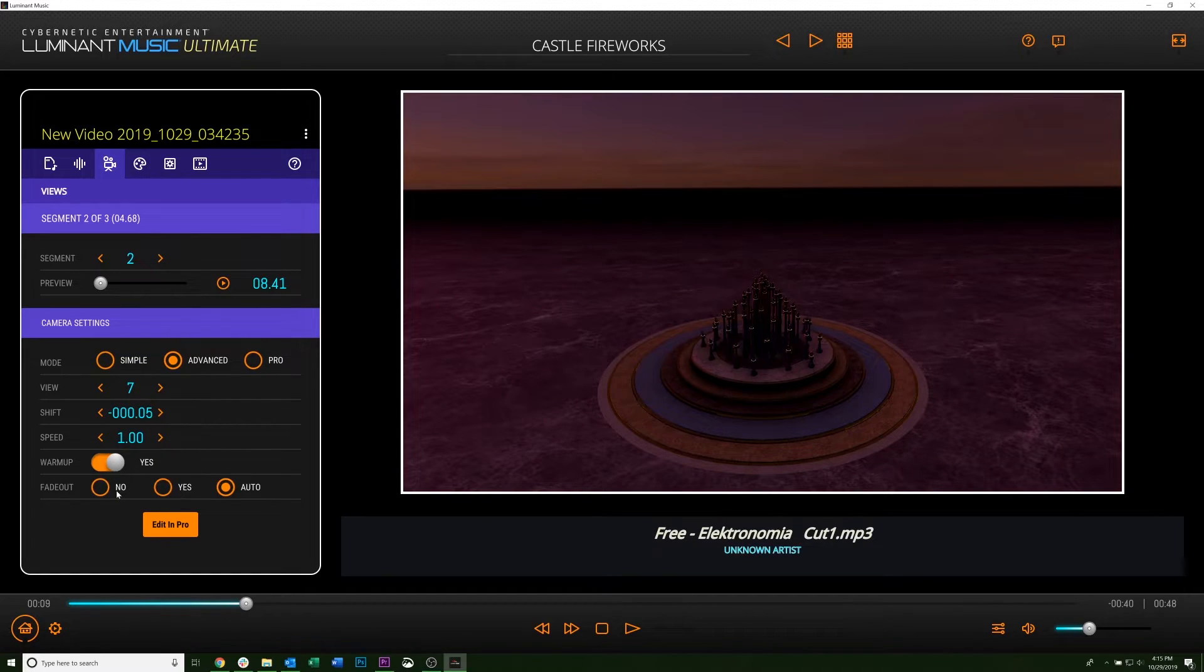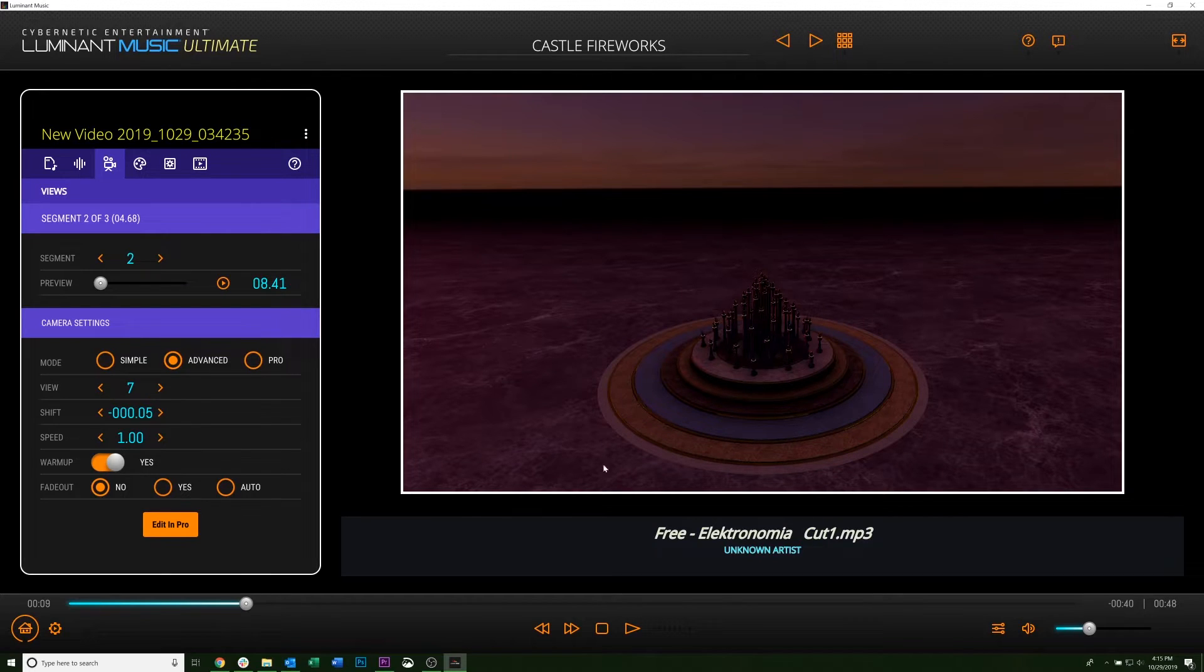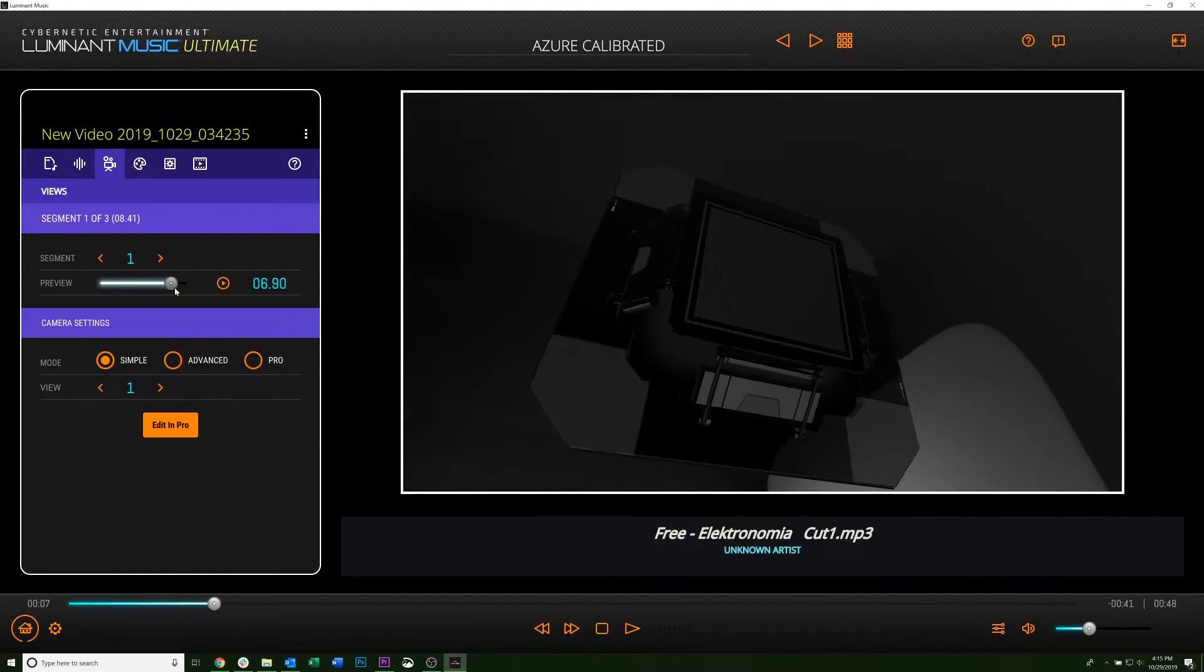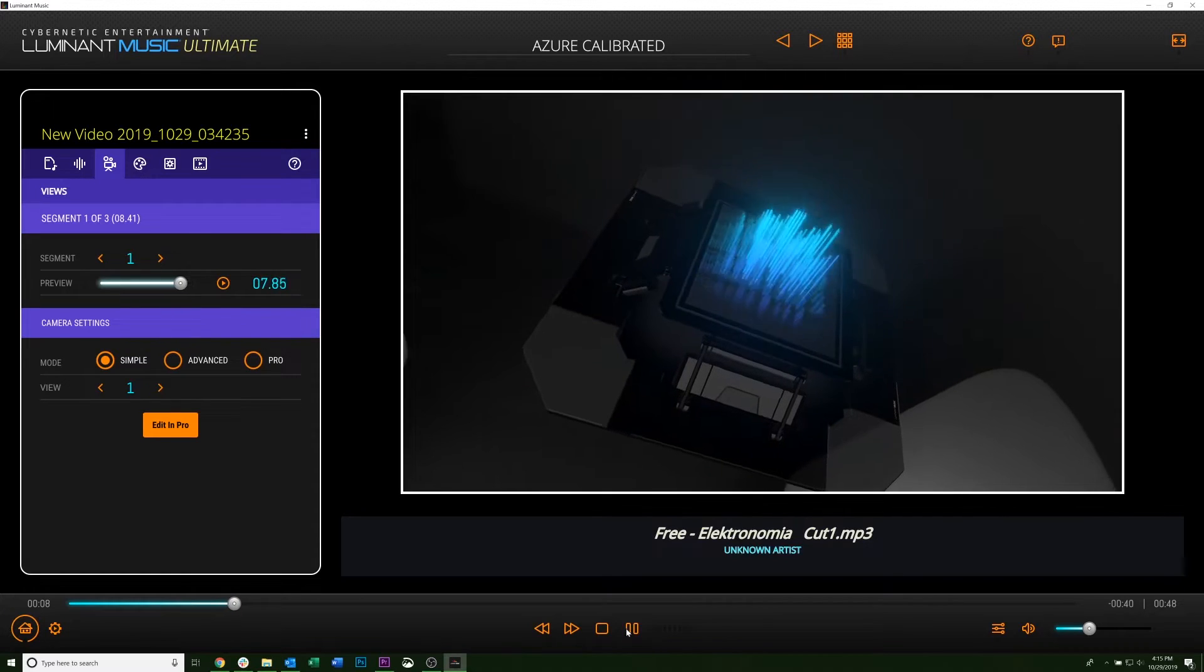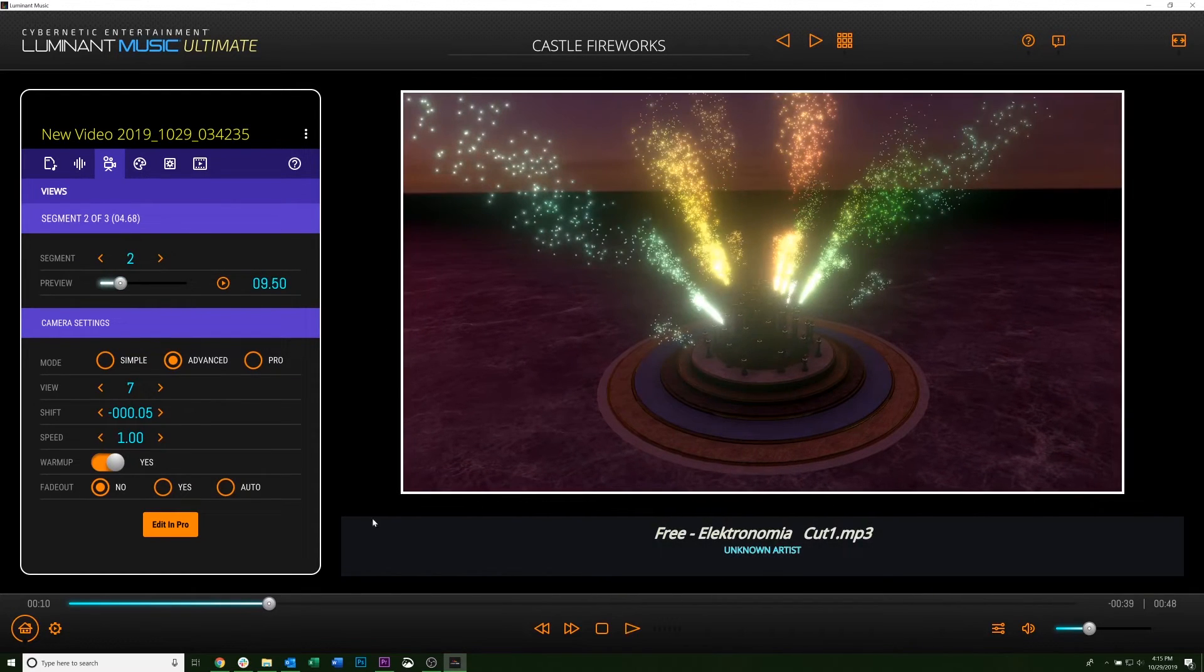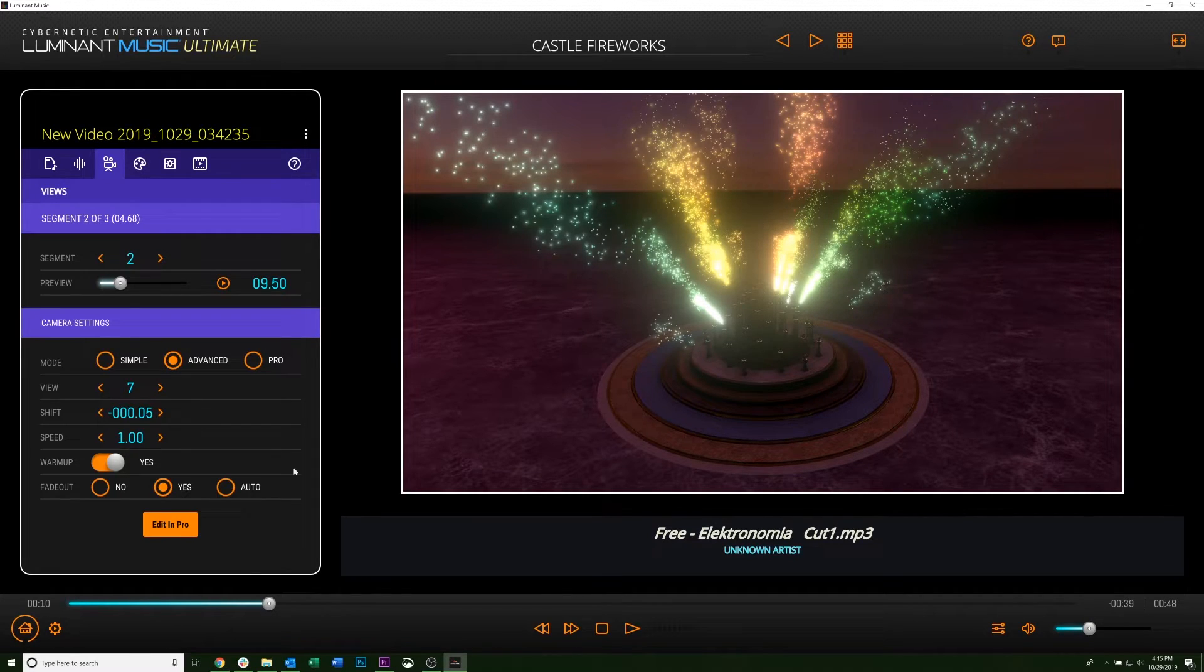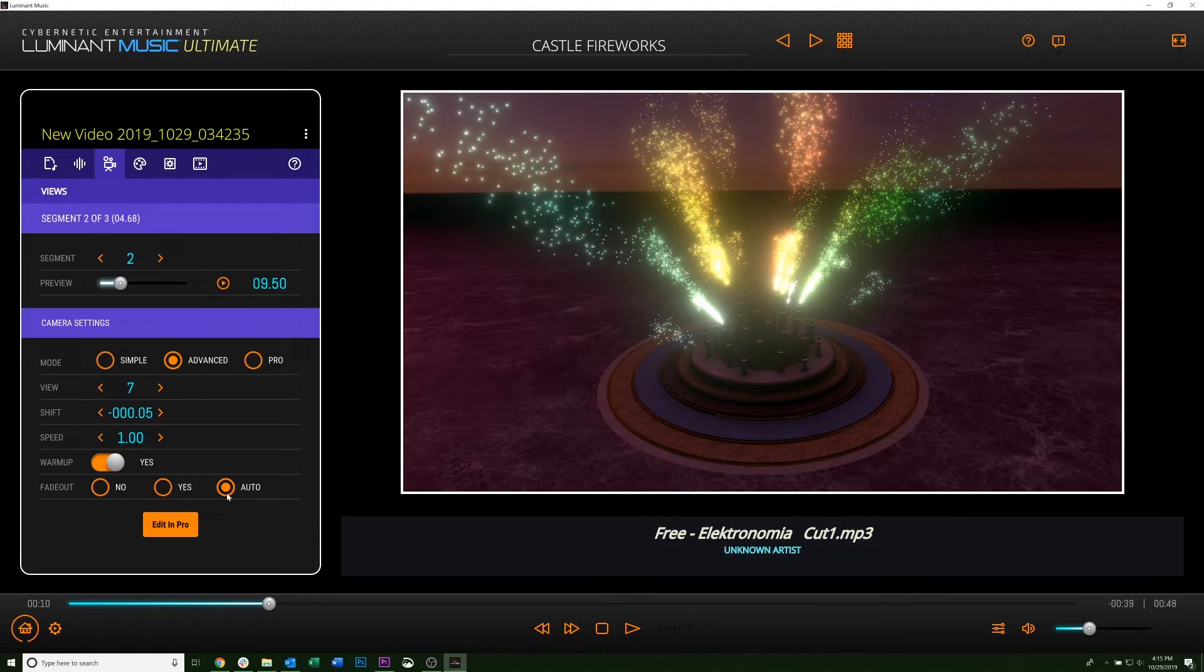And after that, there's Fade Out. So if you select No, there will be an abrupt cut in between this scene and the next one. But if you select Yes, each scene will have a fade out in between it. If you select Auto, the video itself will fade in and out at the beginning, but in between each segment will be a rough cut.